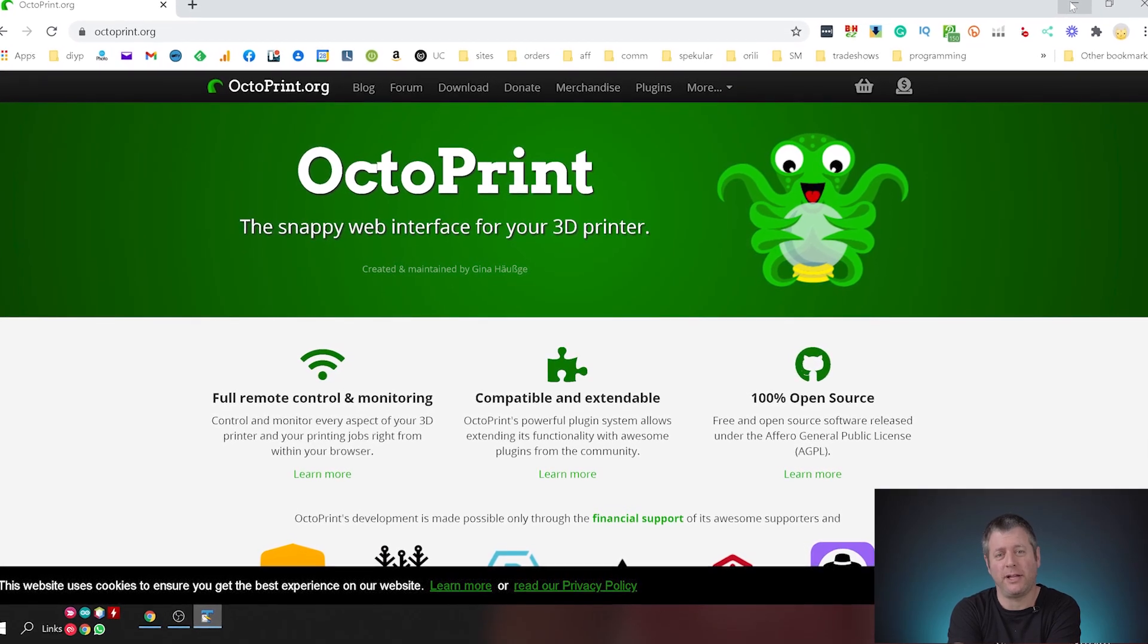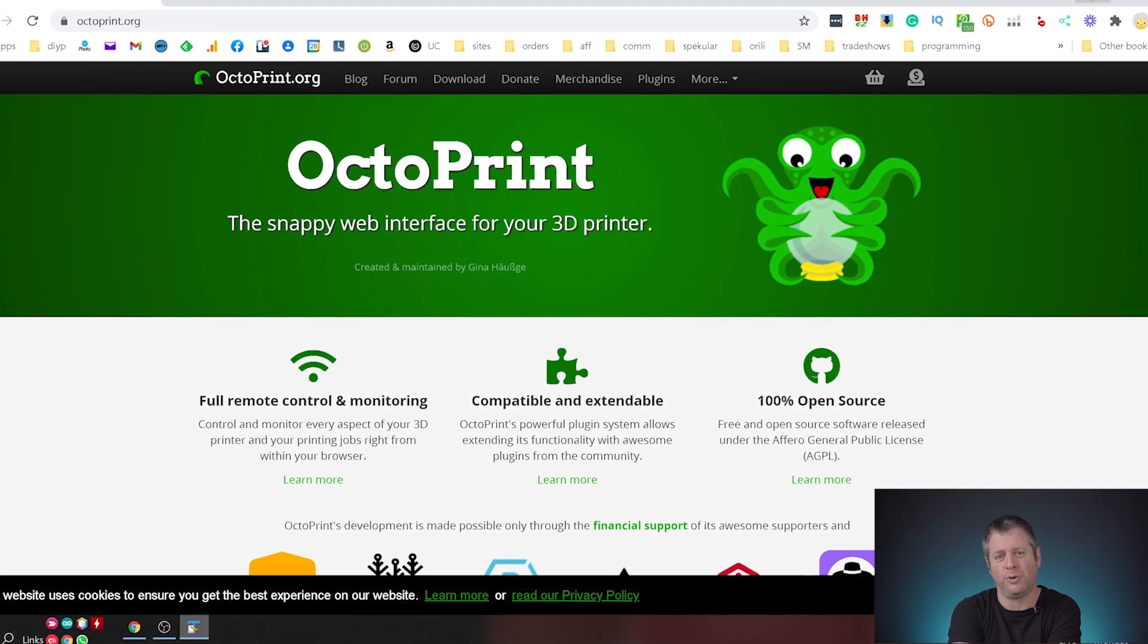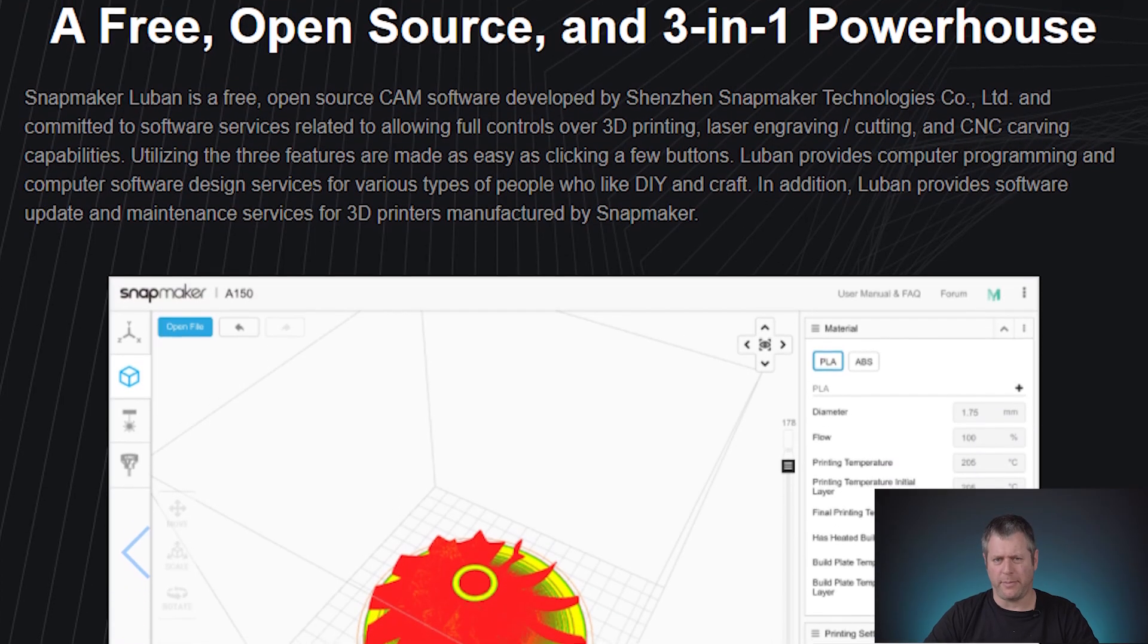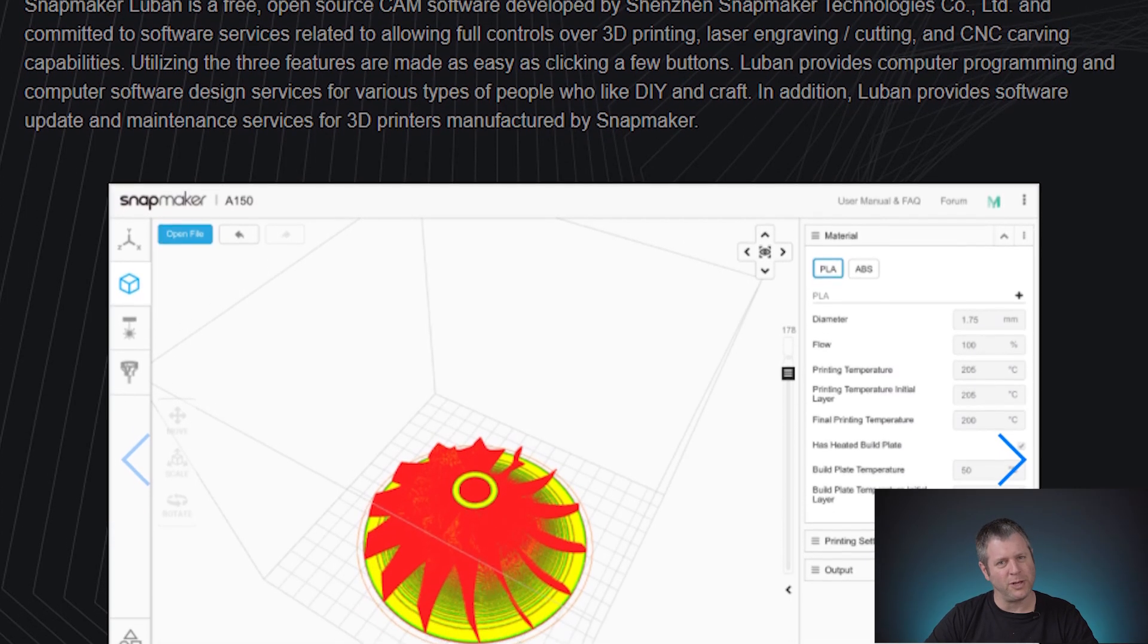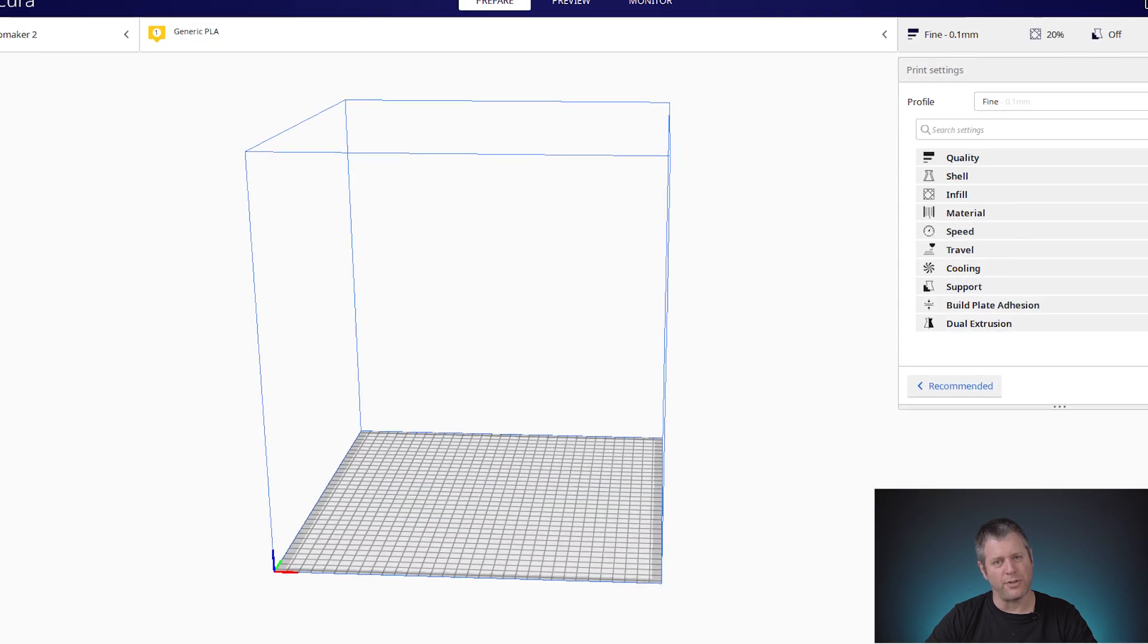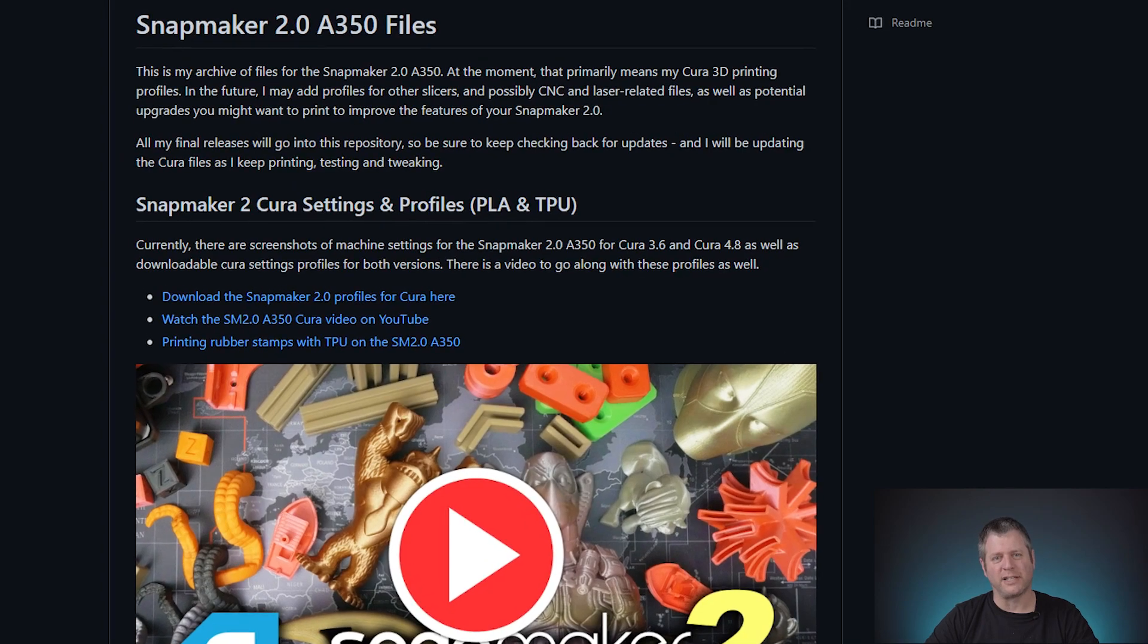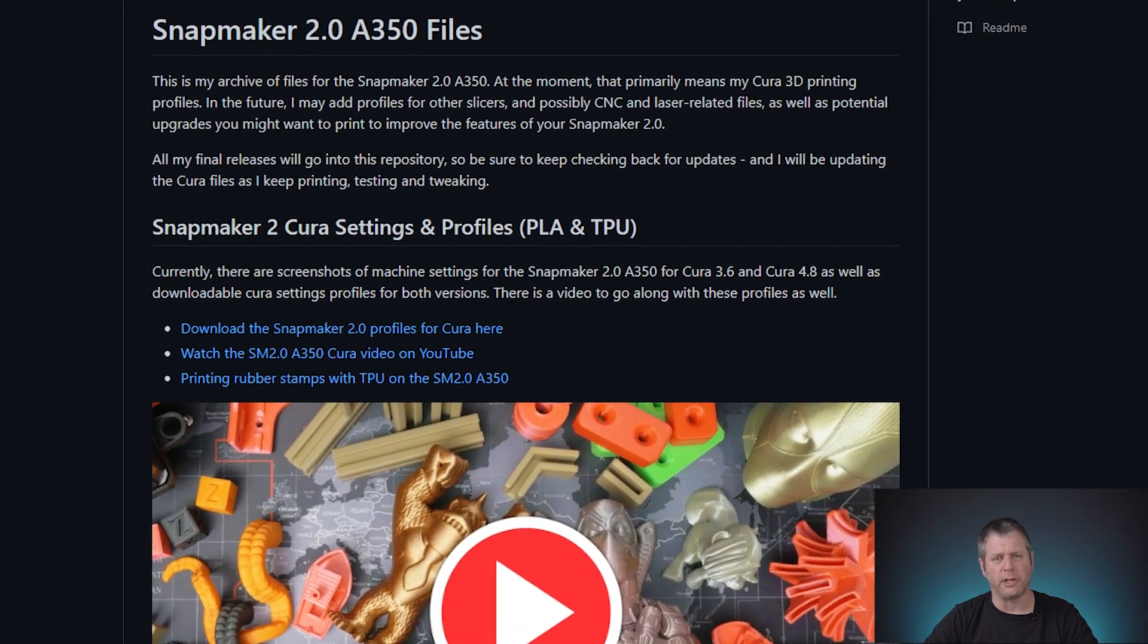This is Udi Tiroz from iOlama and today we're going to connect our Snapmaker 2 to Octopi. We've been using our Snapmaker 2 quite a bit and recently we moved from Luban, which is the default program that Snapmaker comes with, into Cura and we're using the wonderful profiles from John Aldred to do so. I'm going to put a link in the description below.